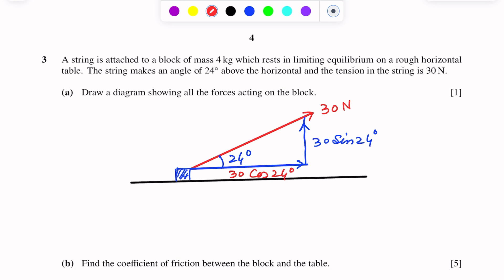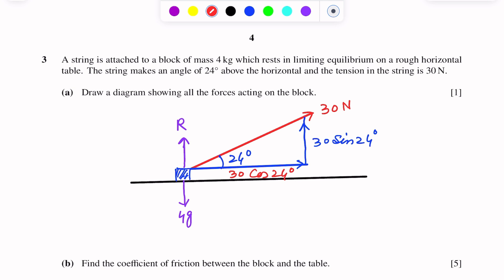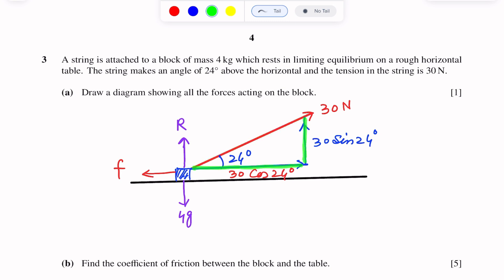The normal reaction of the plane on the block acts vertically upward. Weight is 4G acting vertically downward. R is the normal reaction of the plane on the block. Since the tendency to movement is on the right side, friction will oppose the motion acting against it. The system is in limiting equilibrium, so we denote the force of friction by small f. These are the rectangular components of the 30 Newton force along the plane and perpendicular to the plane.